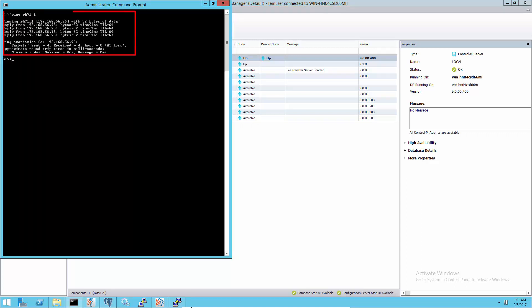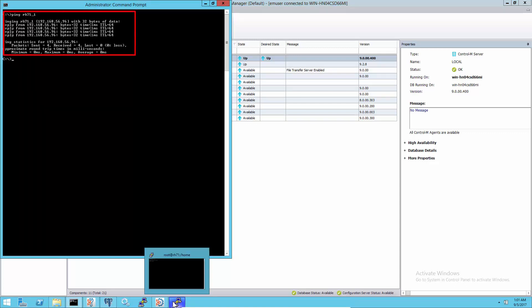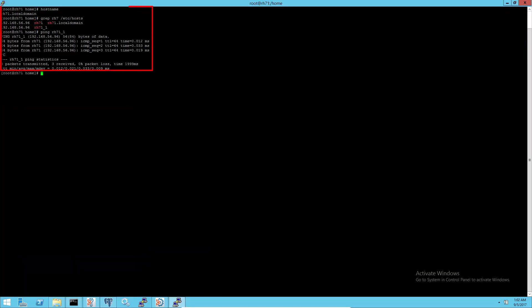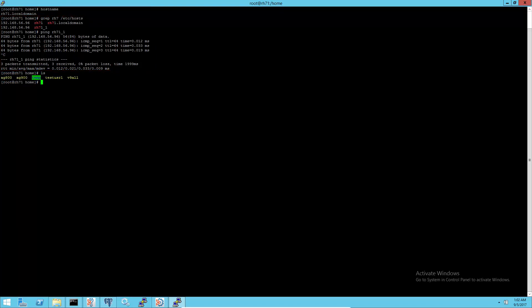As the second Control-M agent is going to communicate to the same Control-M server, make sure that both machines can resolve each other's agent hostname at the OS level.